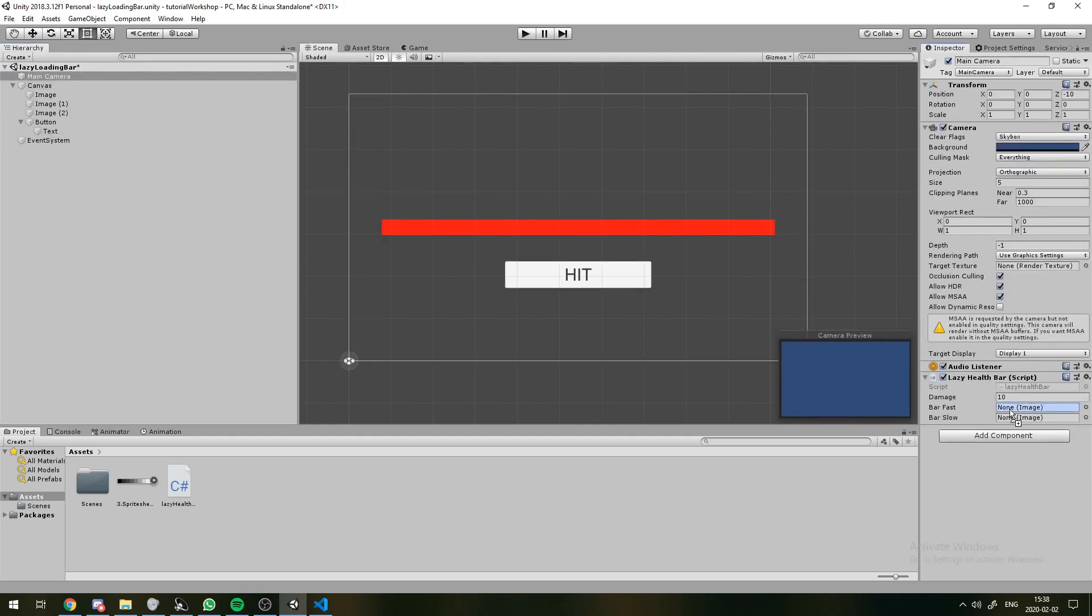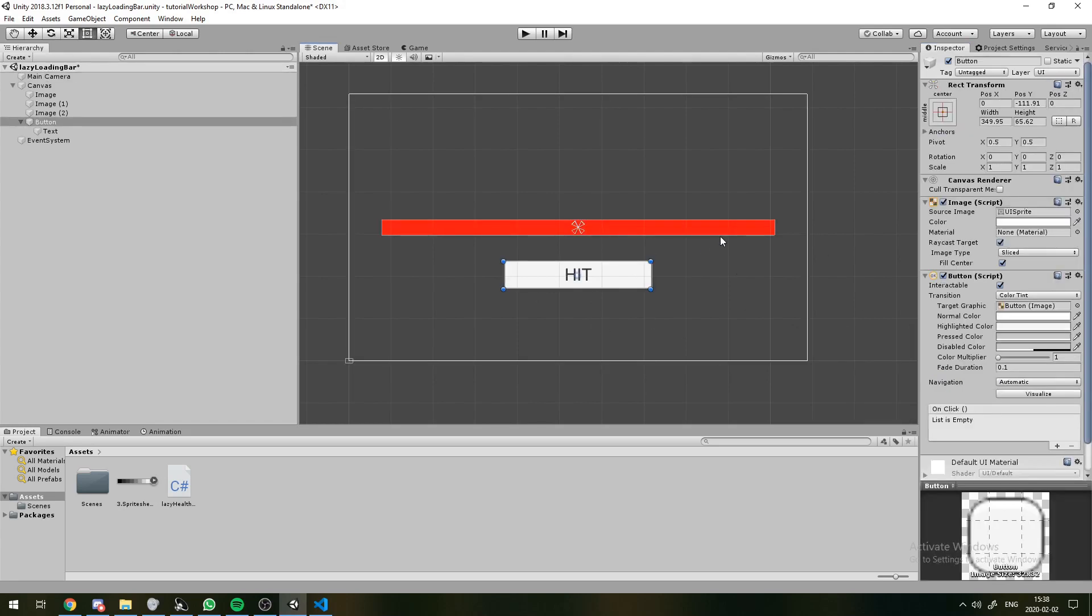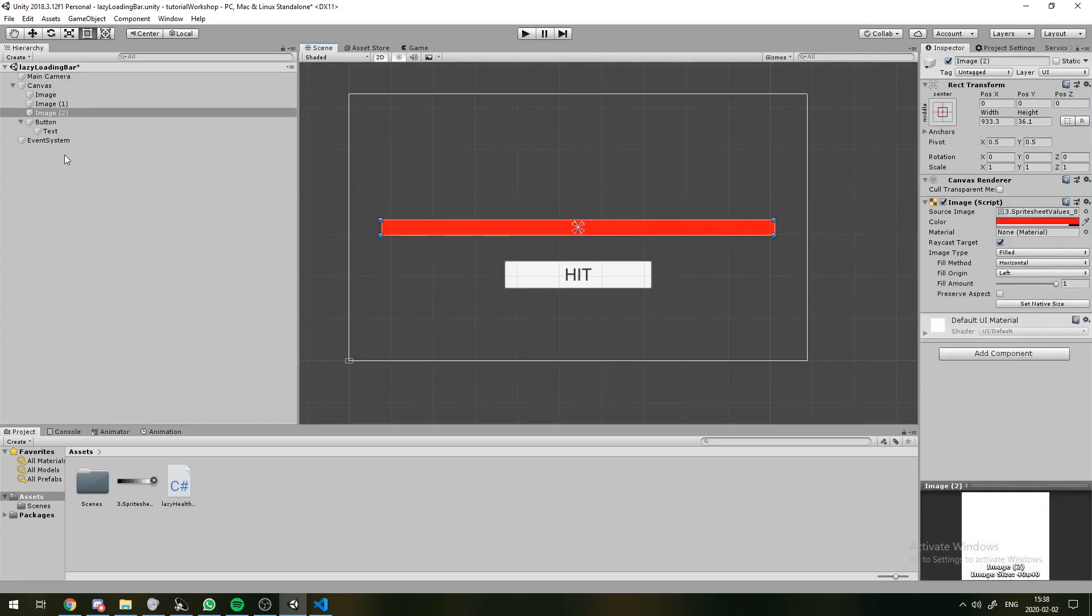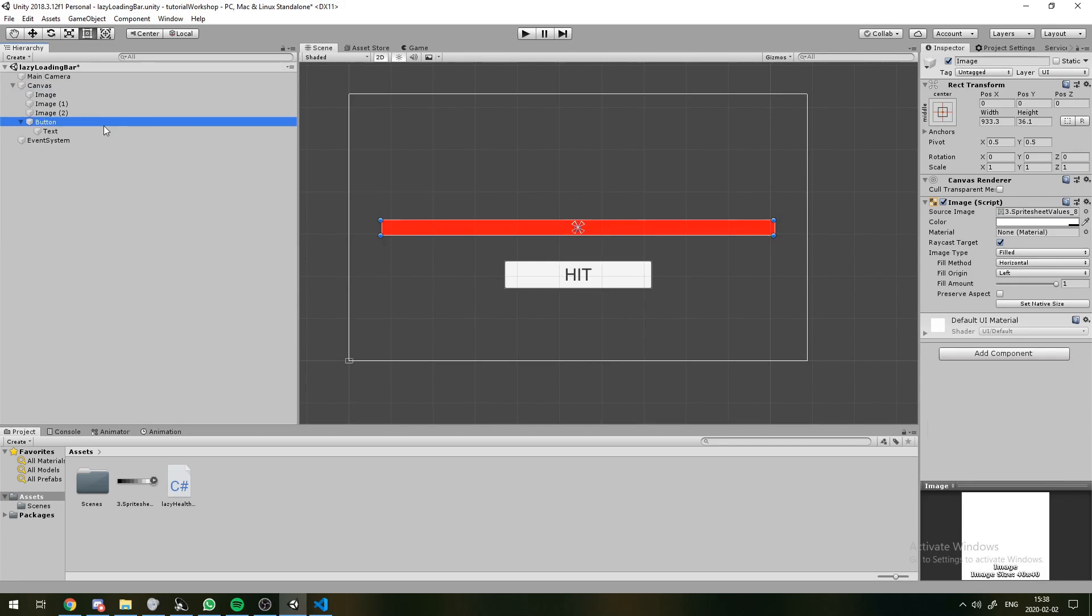And we're just going to drag and drop these to assign them. Now, this damage is how much HP is going to be lost whenever we click on this button. And we can also set that in the inspector.